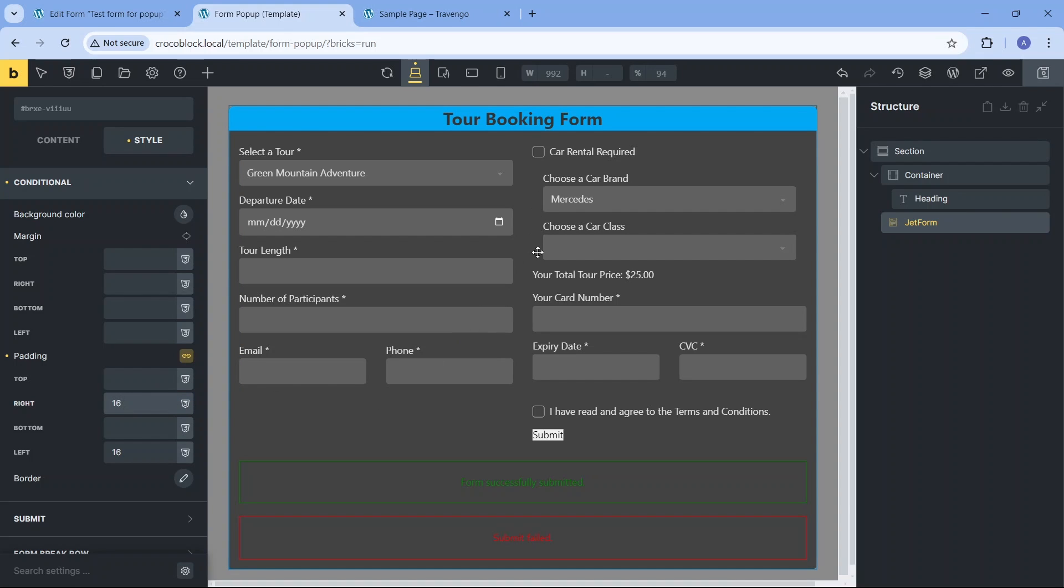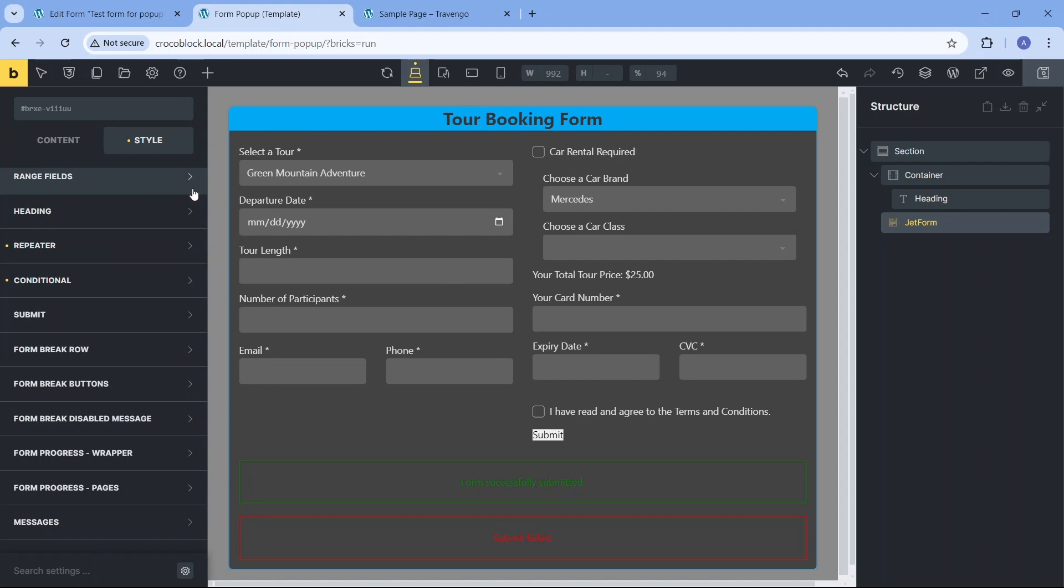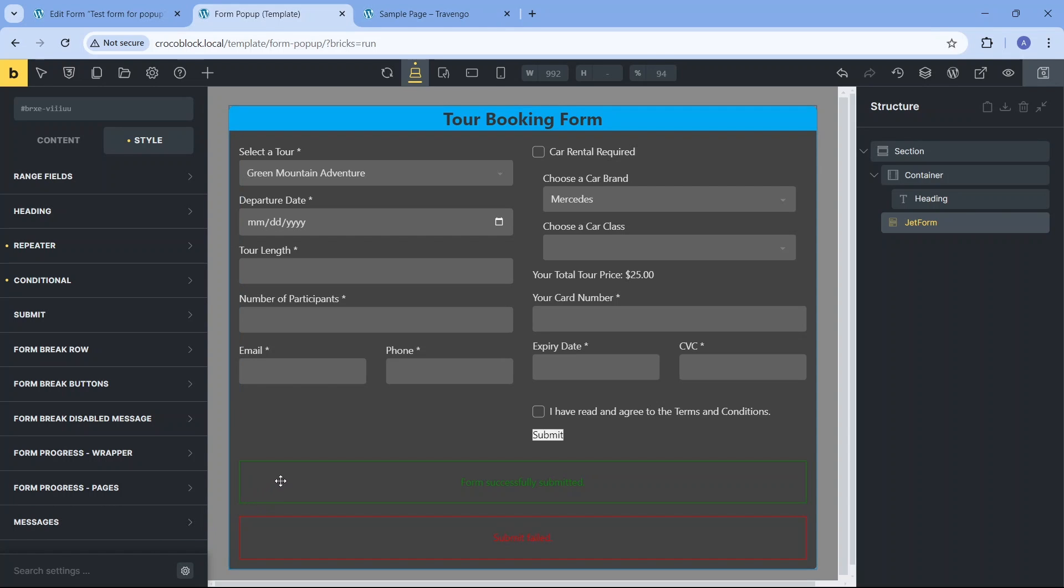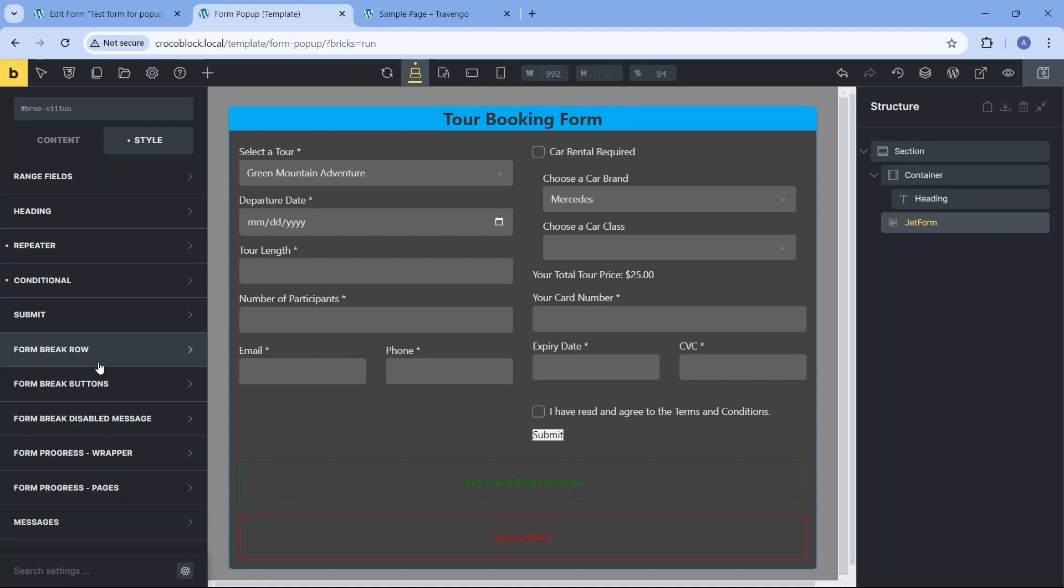Among the following styling settings there are two relevant for this form: the submit settings, which modify the final button's style, and messages for the modification of the successful or failed submit messages. Note that the validation messages for the specific fields can be set up and styled only in the JetForm Manager. The rest of the settings deal with various elements of the multi-step forms, such as navigation buttons or progress bar design.